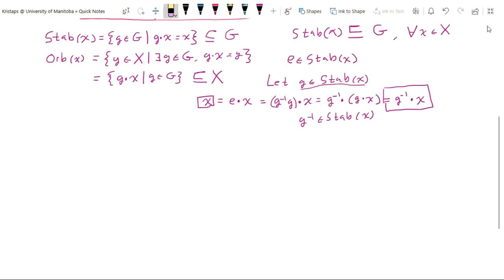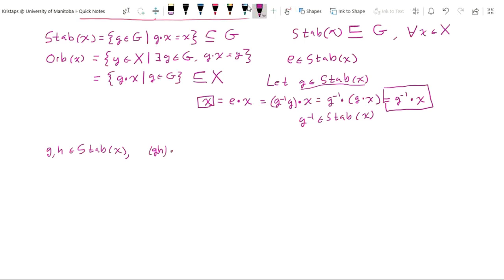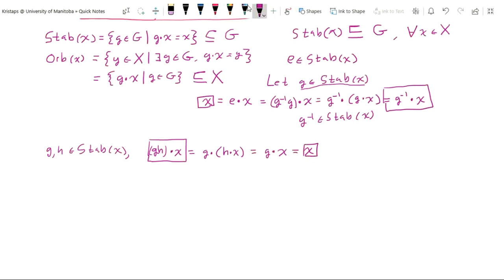Finally, suppose h also belongs to the stabilizer. Then (gh)·x — applying the second axiom — equals g·(h·x). Since h is in the stabilizer, h·x = x, so this equals g·x; since g is in the stabilizer, g·x = x. So the product gh acting on x returns x, meaning gh is in the stabilizer. The stabilizer is non-empty, contains the identity, is closed under inverses and the group operation, and inherits associativity from G — so it is indeed a subgroup of G.